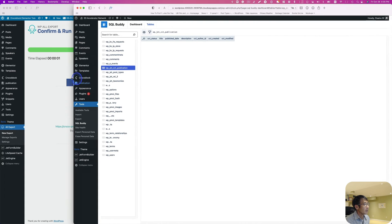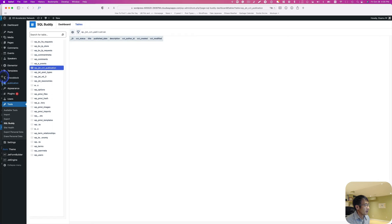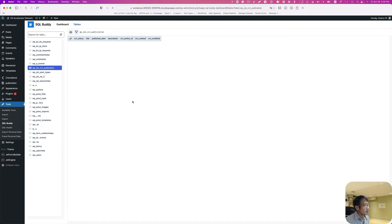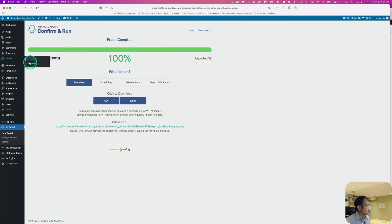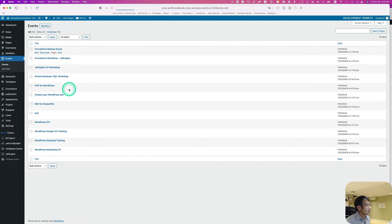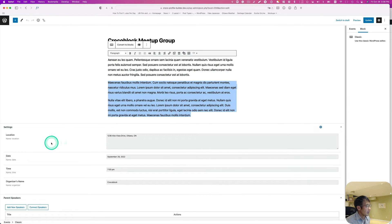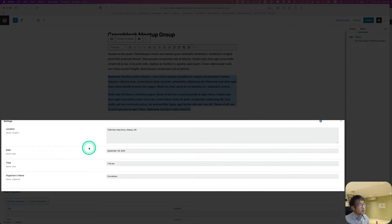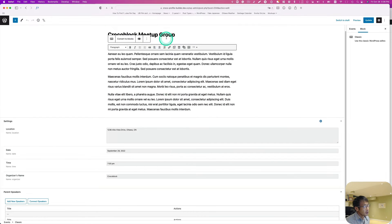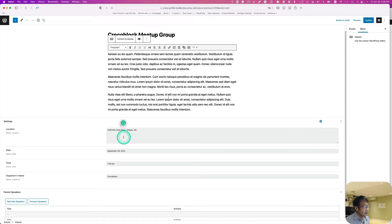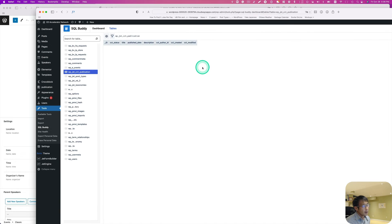Now let's go to the new website and import this CSV file. To import, you need the premium version. With Events, I need to import title, description, and the custom meta fields — location, date, time, and organizer name. The free version only lets you import title and description. If you want to import custom fields, you need the premium version of WP All Import.